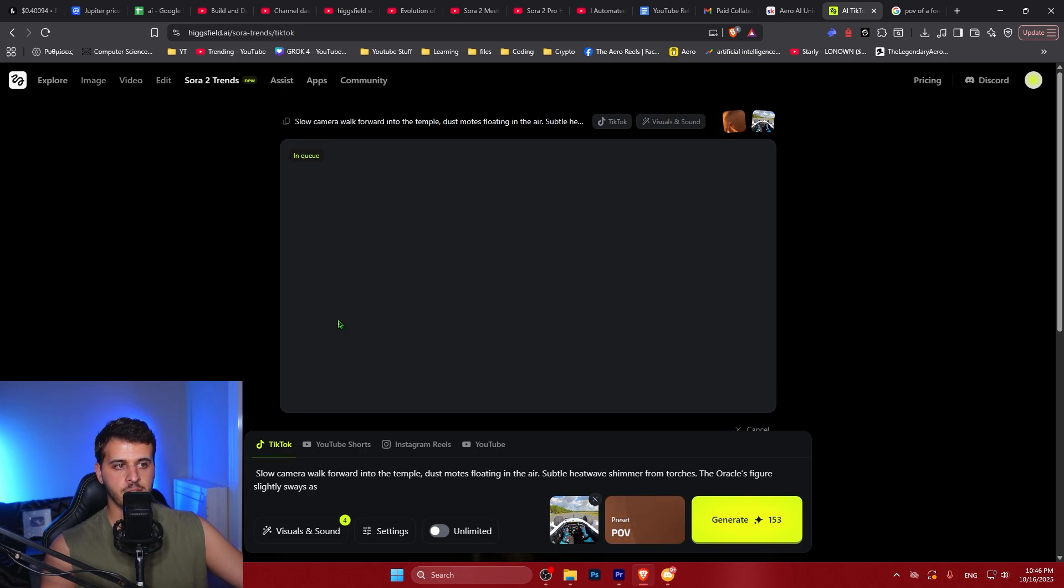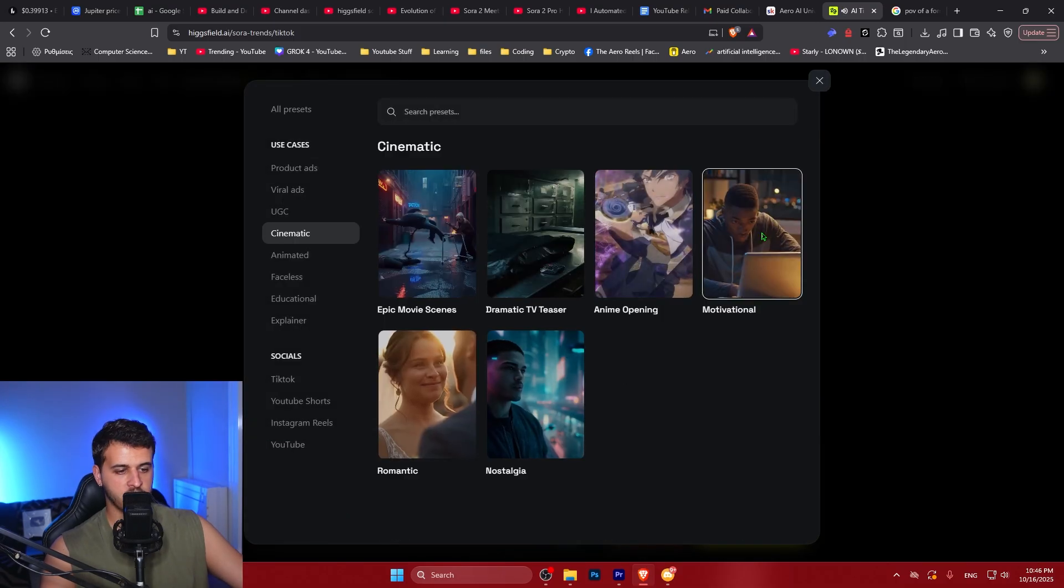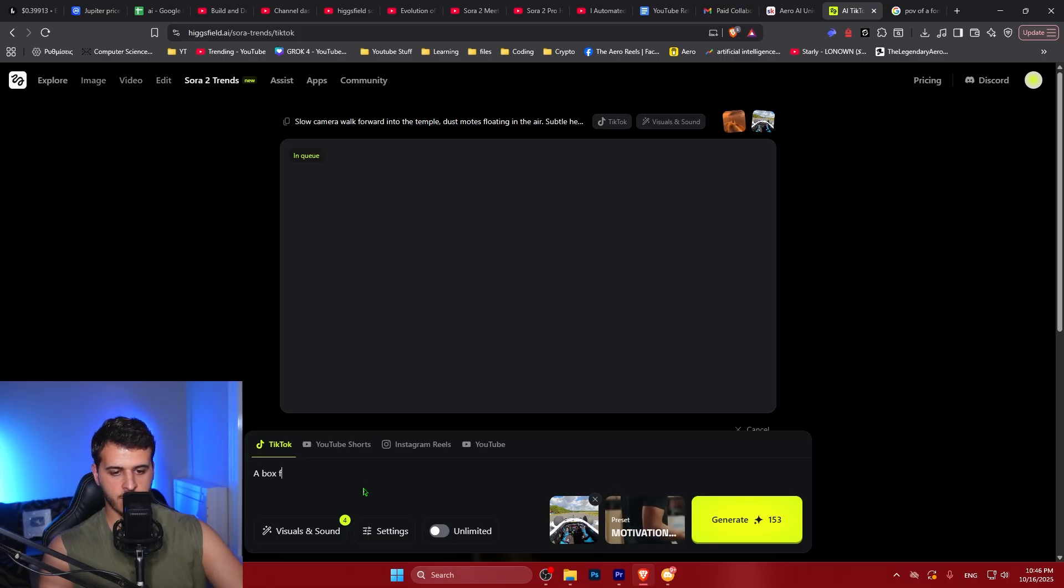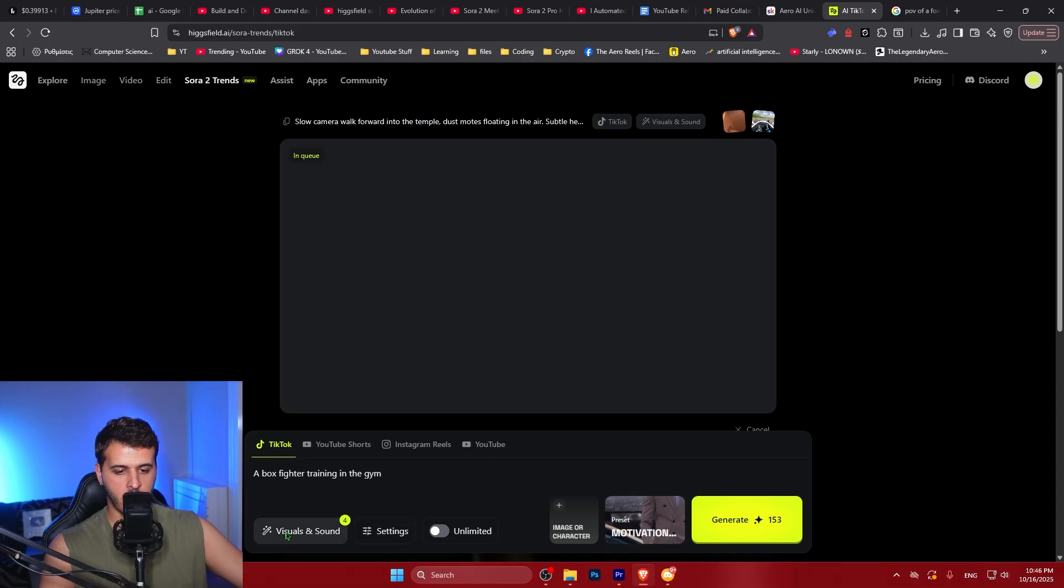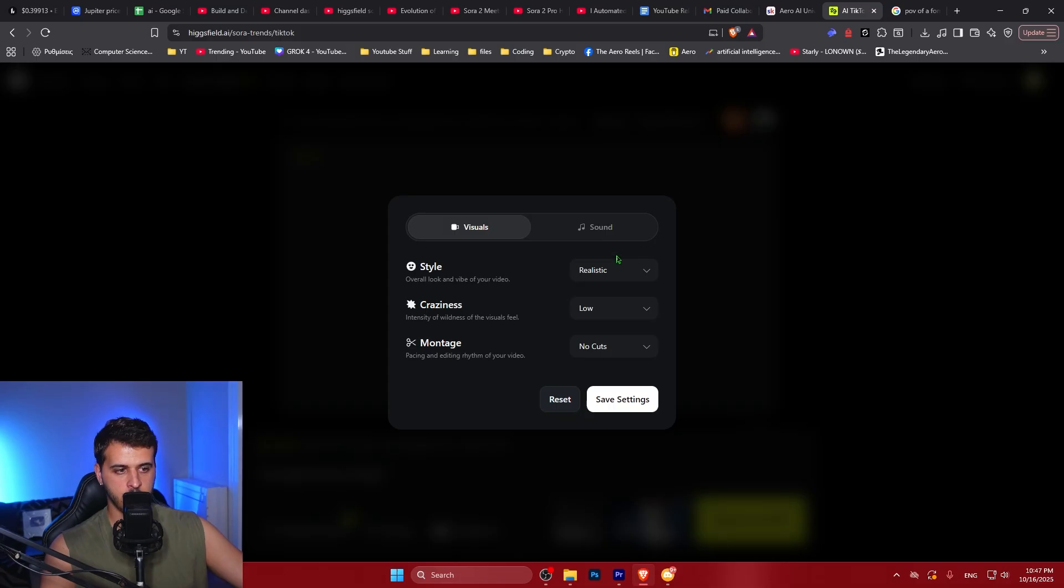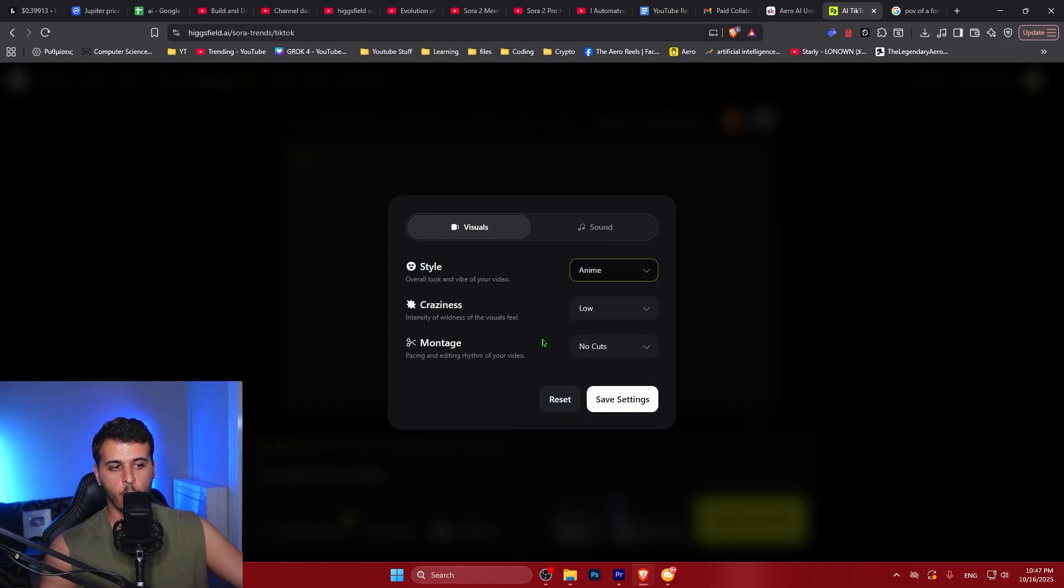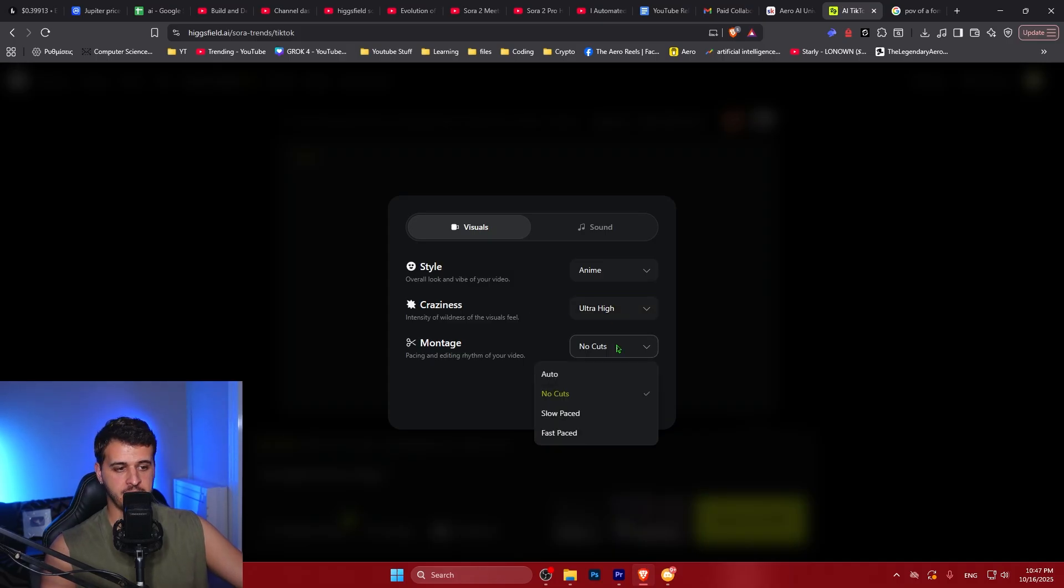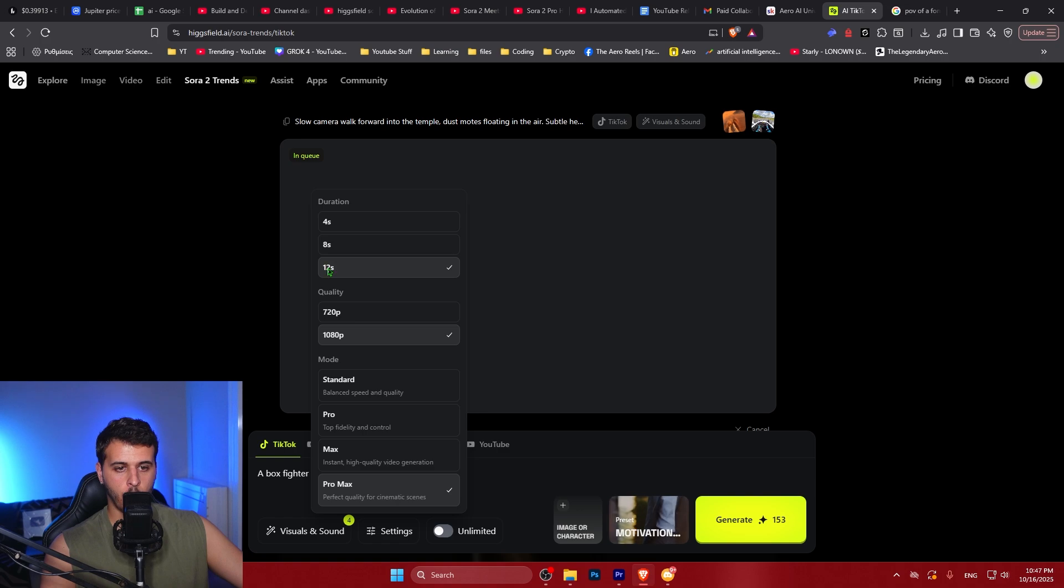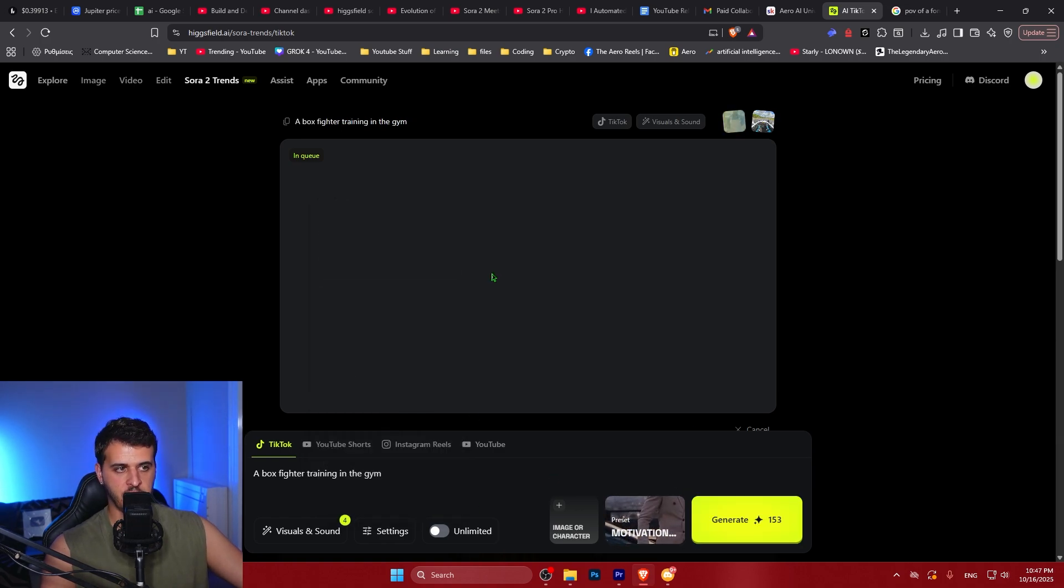Of course, we can continue by trying different presets. For example, we can go with motivational. We can type here a box fighter training in the gym. We're going to remove the image of the character. For the background music we're going with fast paced action movie. On the preset we can go with anime to generate an anime. We're going into ultra high craziness and montage. Fast paced cuts. We again select the Pro Max version and we click generate.